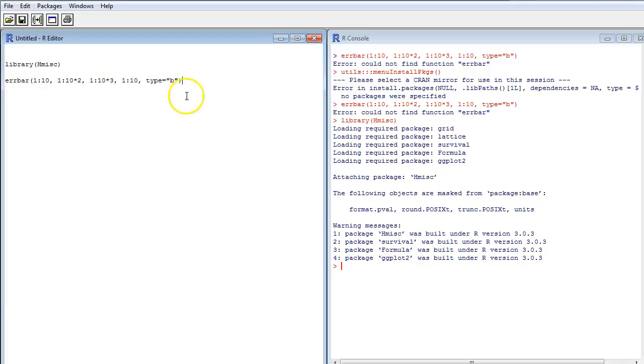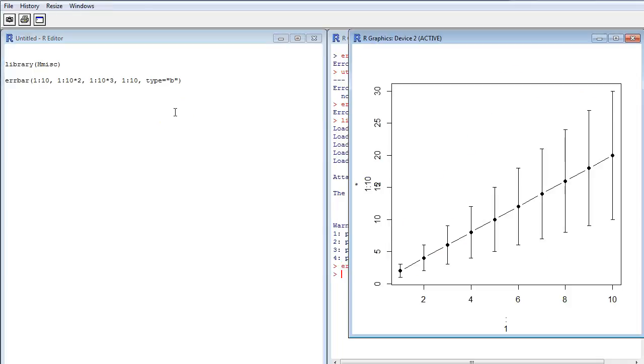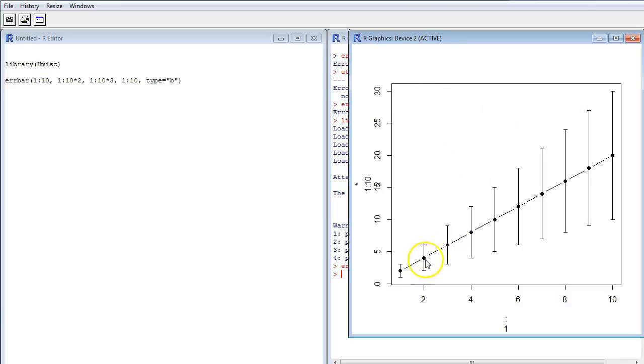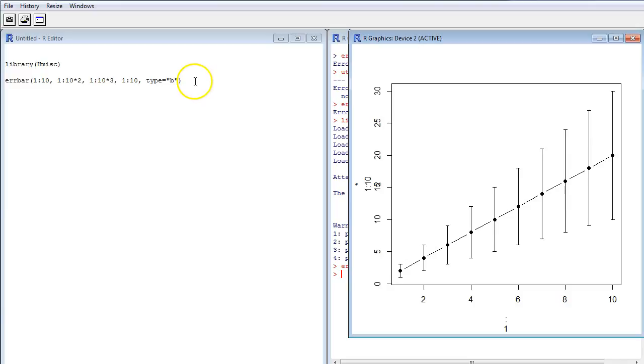And now if I try to use this, I get some sort of graph here. We'll get back to that during the graphics day, but as you can see, it works now. And that's because I have loaded the hmisc library and I have access to a lot of new commands, including airbar.